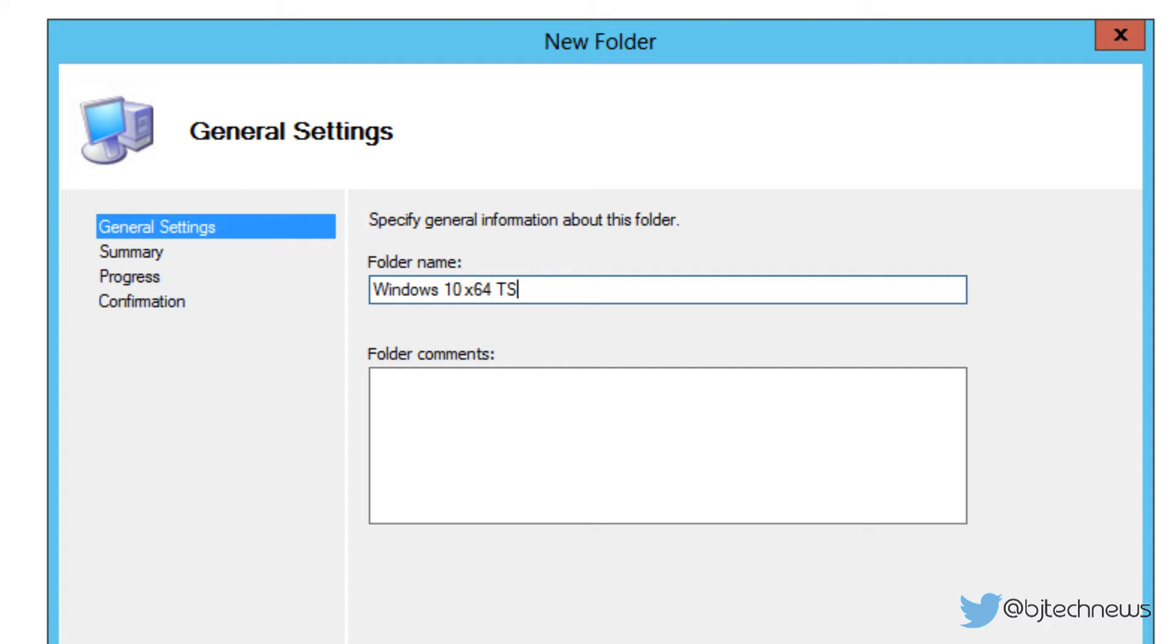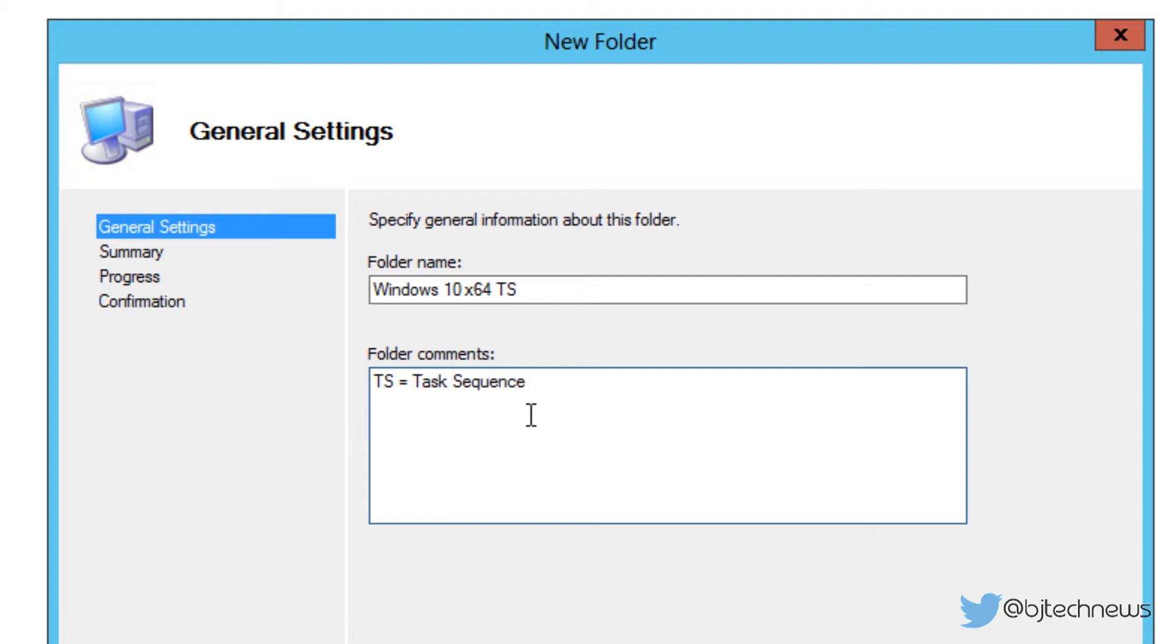Now TS stands for task sequence. If you're working with a group of IT people, make a note for that so people know what is TS. So let me type in my comment section TS equals task sequence, just in case no one knows what task sequence stands for.